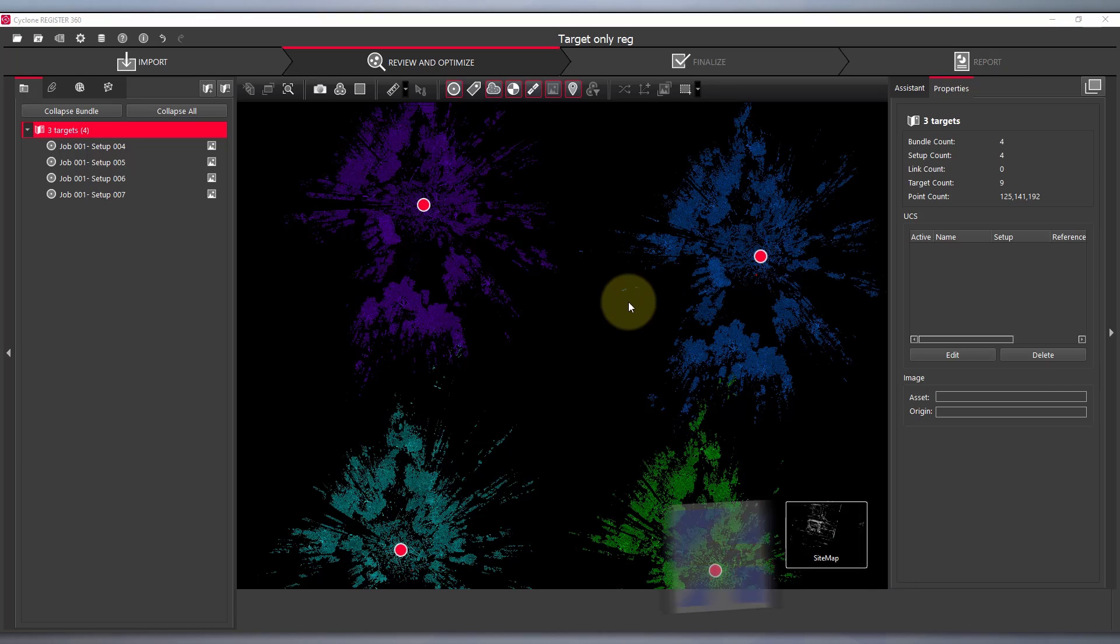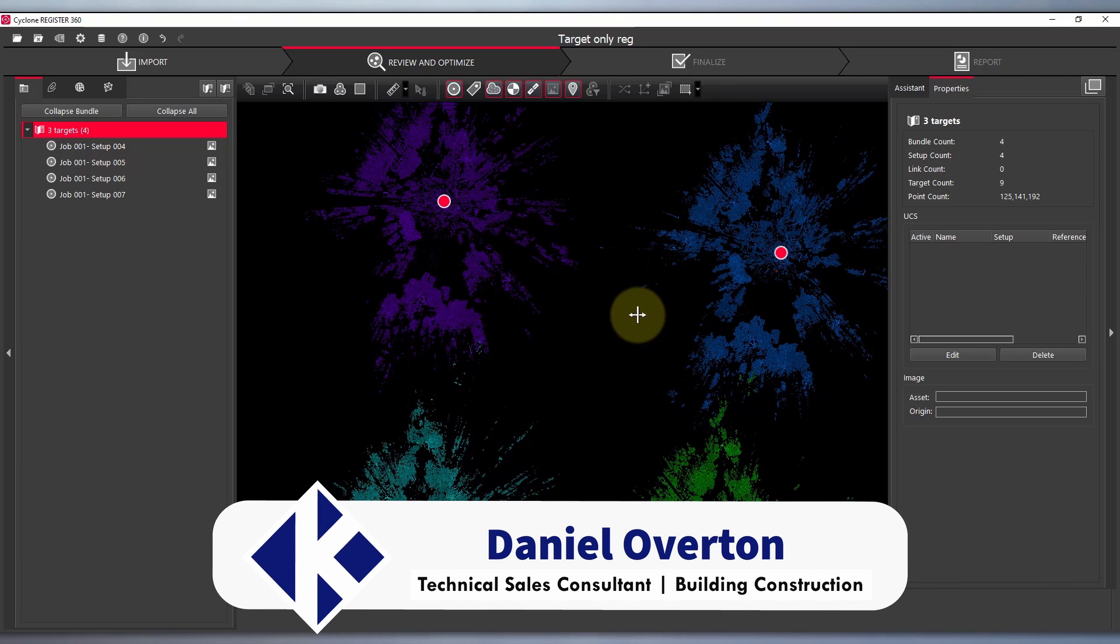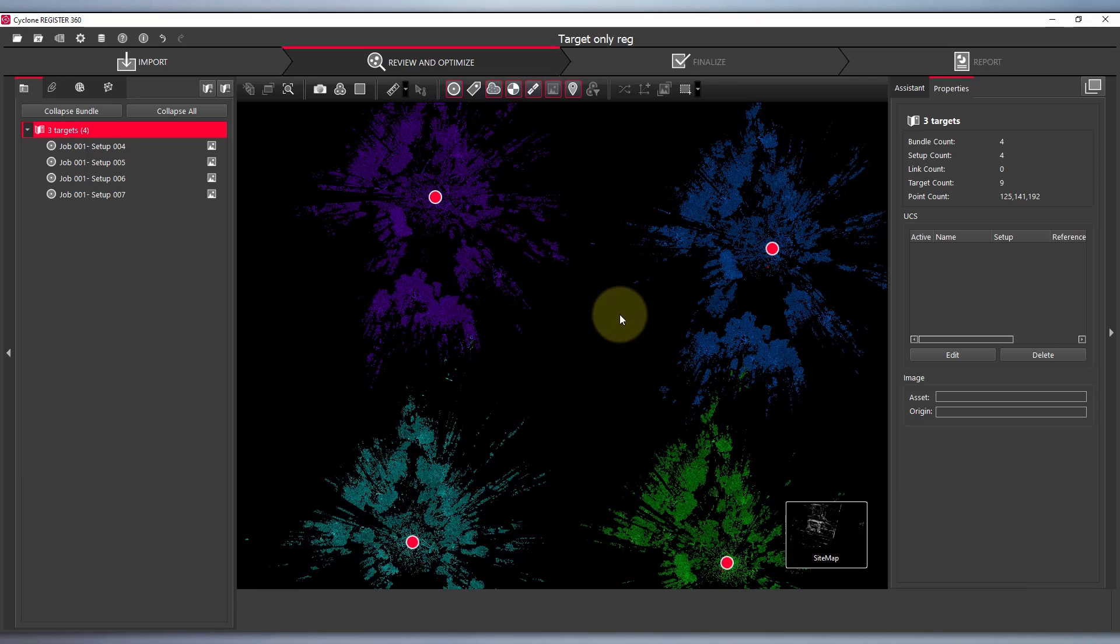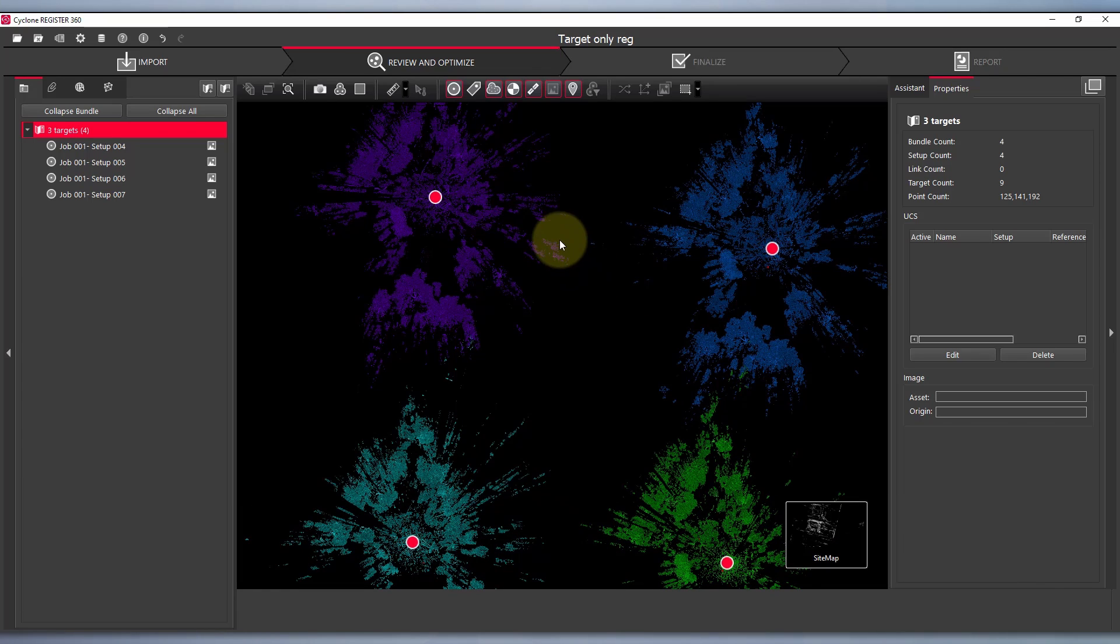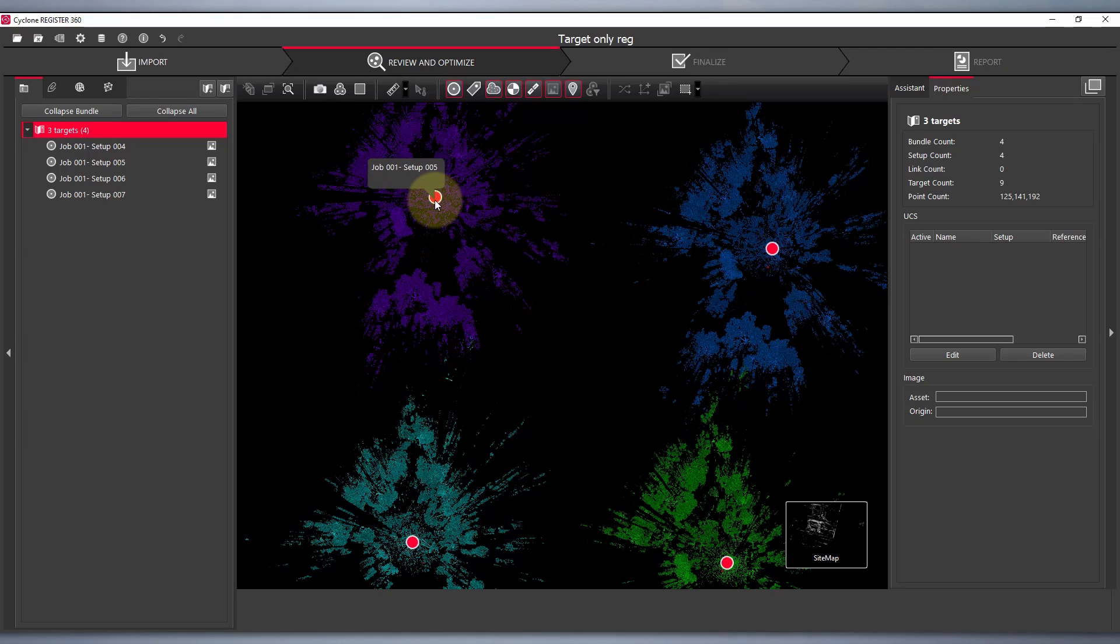Hi, this is Daniel Overton from CR Kennedy in Sydney. In this video we're going to go over how to complete a registration using targets only in Register 360 as compared to a Cloud2Cloud registration.